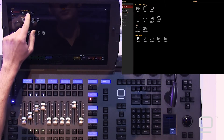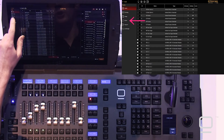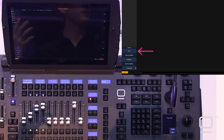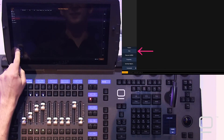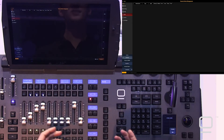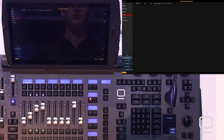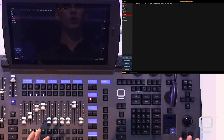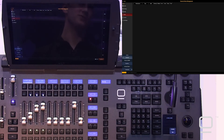We'll head into the menu and into our patch, go to RDM, and then the first thing you want to do is press scan. When you press scan, it's going to look out to all the fixtures connected directly to the console as well as through ArtNet, and it's going to make a list of them.